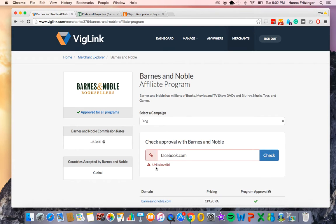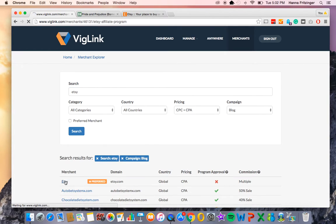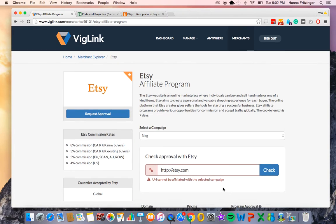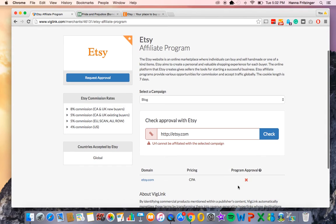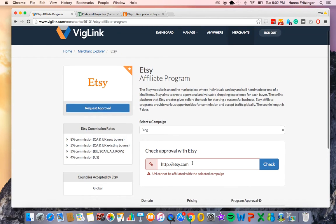If you are not approved to earn CPA or CPC for a merchant, you will receive the following message: URL cannot be affiliated with the selected campaign. Such is the case for Etsy. Notice that there are red X's next to the merchant's domains indicating that traffic won't monetize.